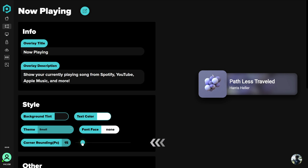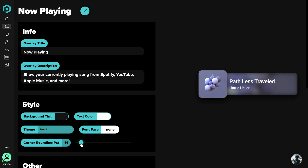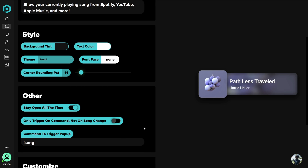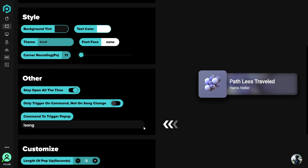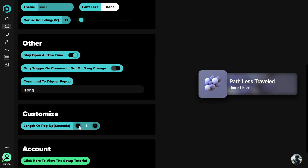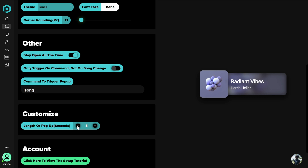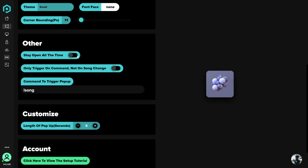Corner radius is a very important one — moving this to the right or left will allow you to completely change the look of this pop-up. The command to trigger the pop-up will be usable in your chat as long as you're streaming on Twitch, but just know that on other streaming websites that comment command will not work. Length of pop-up is also important and determines how long the overlay stays on screen after showing a newly played song. If you enable stay open all the time the length won't matter, but if you disable it then this number will be the amount of seconds the pop-up shows after switching songs.